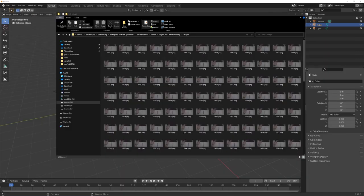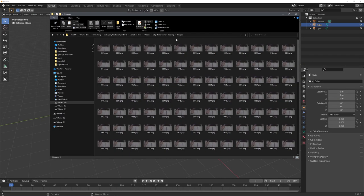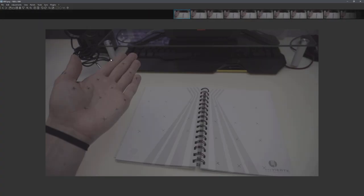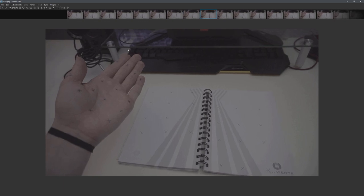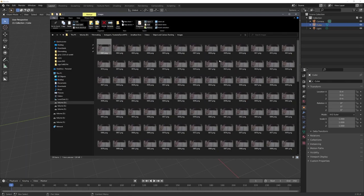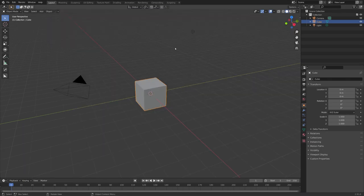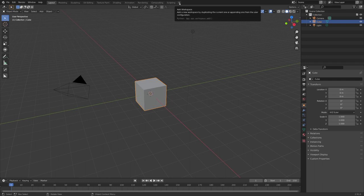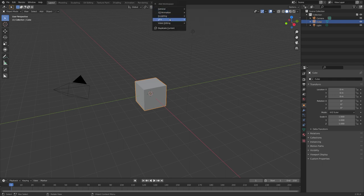And you can see that in my Images folder, I already have this image sequence ready, and now we can import it into Blender. So, in a new scene, let's go to this plus icon right here, and under VFX, select Motion Tracking.